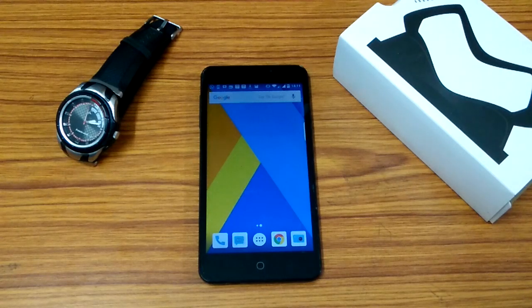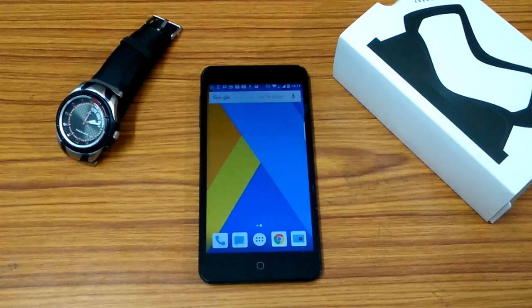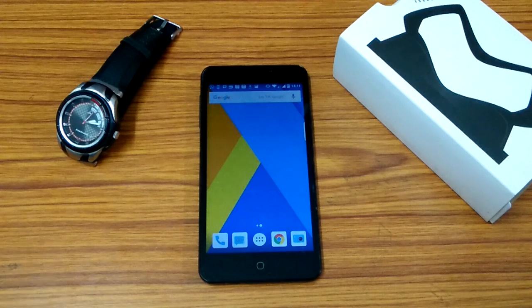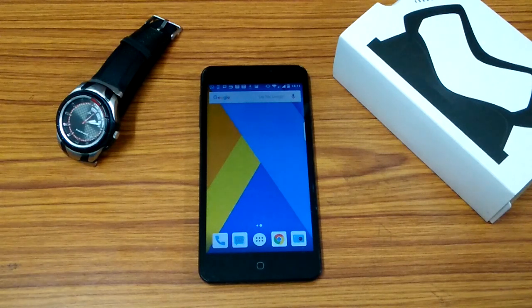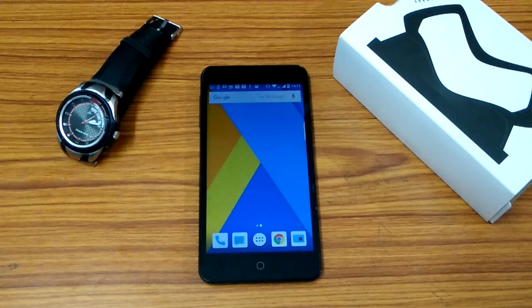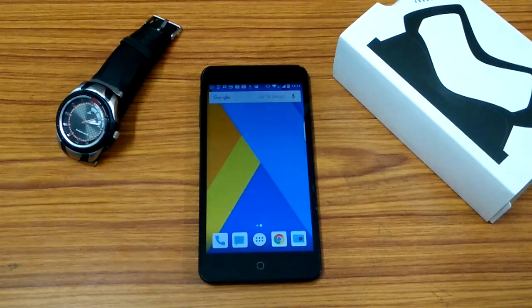The steps would be in the description for you guys to follow and the APK would be there. It's a Google Drive link. You could go and download the APK to get started. So without wasting time, let's go.